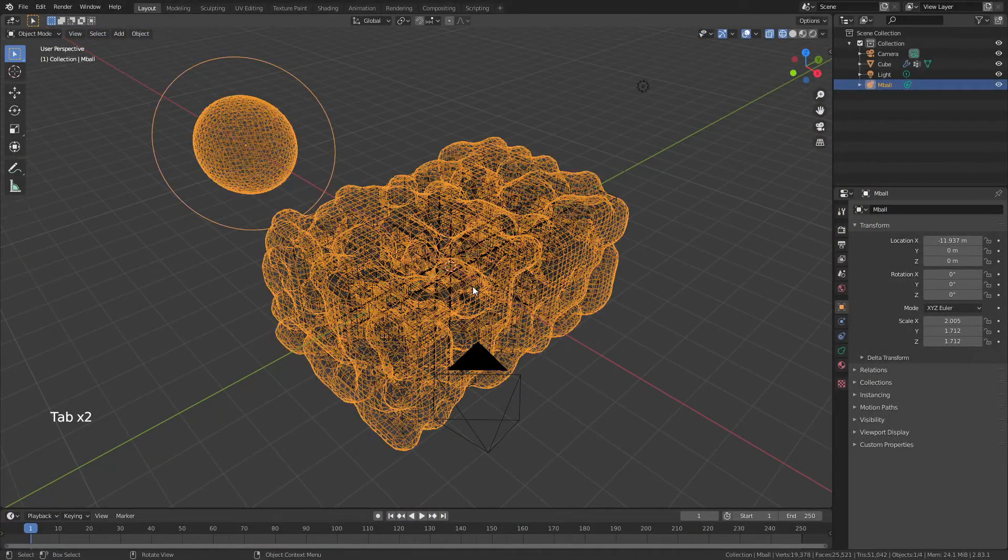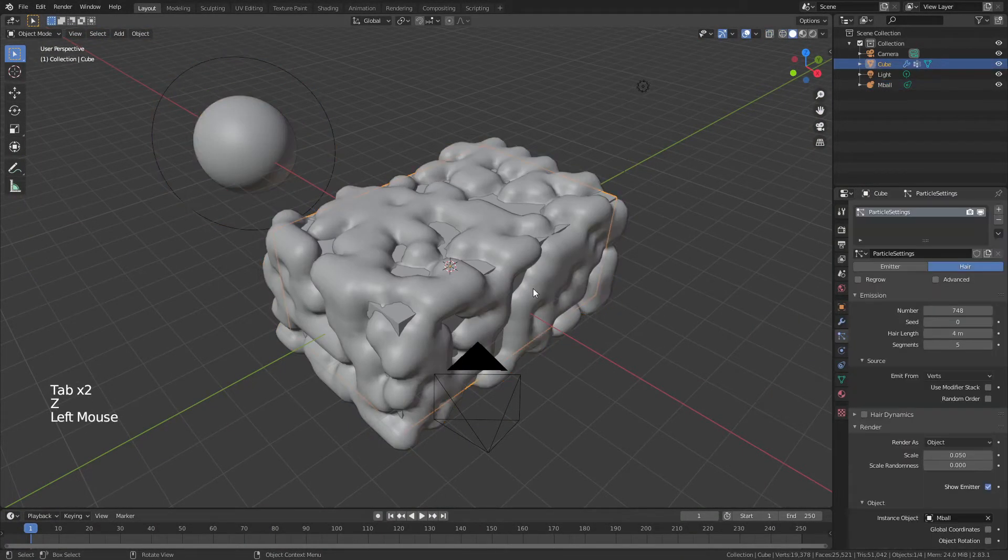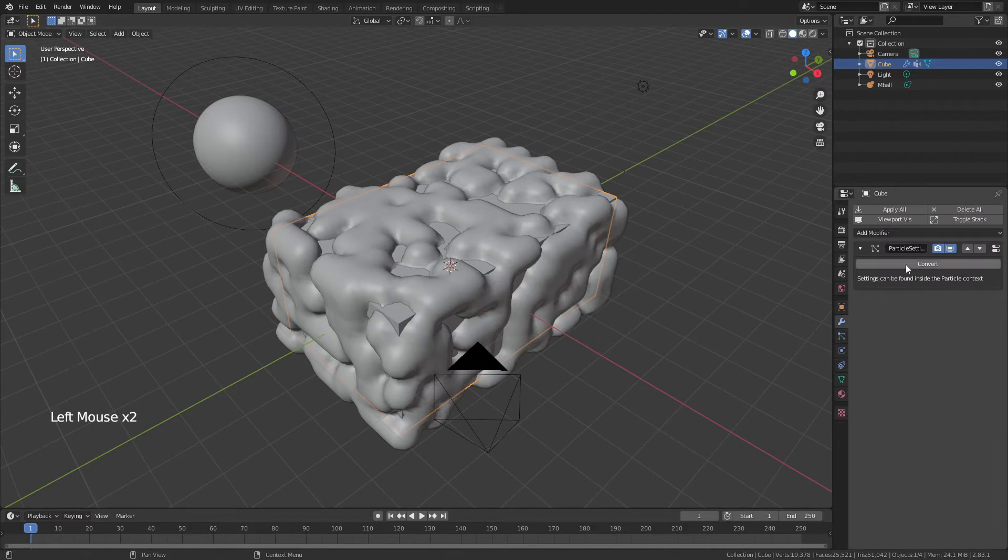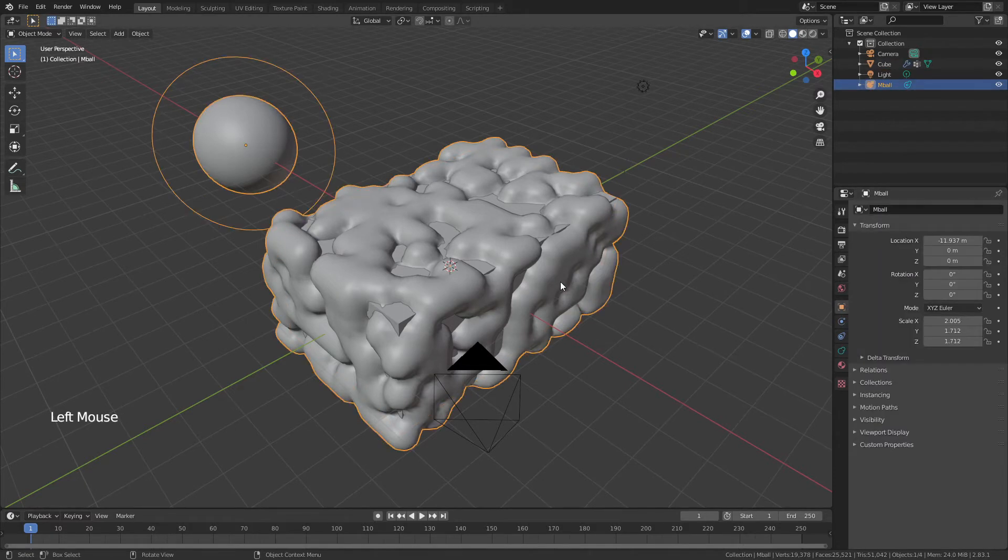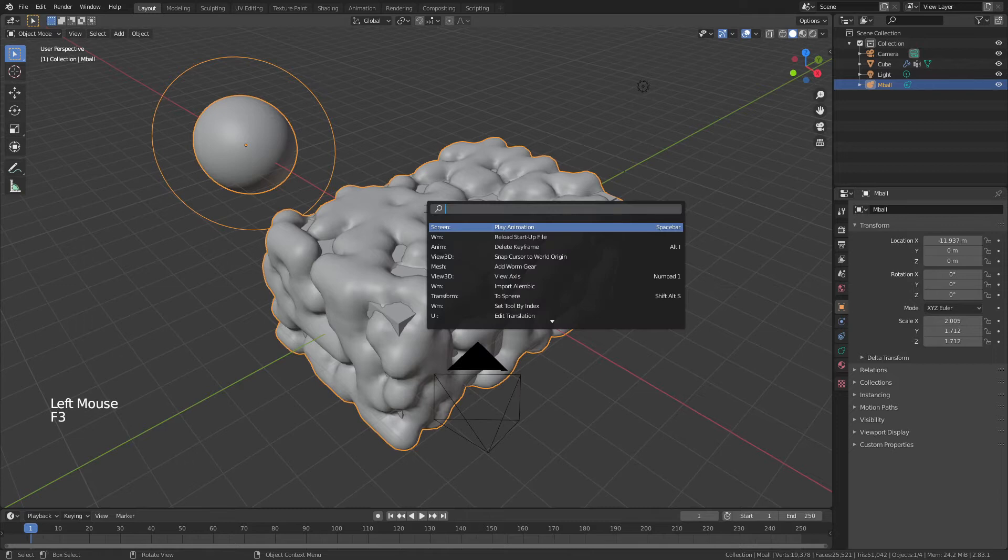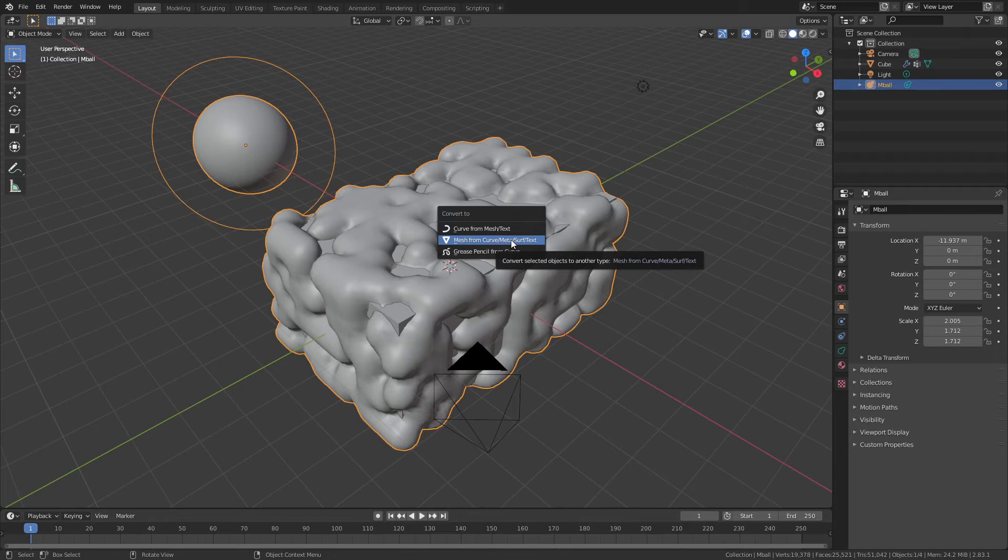You might be tempted at this point to think, okay, I know a little bit about particle systems, I'm going to come to the modifier properties and convert this. Don't do that because that will then give you 748 individual metaballs. Instead, we're going to cheat a little bit by grabbing our metaball, hitting F3 and choosing convert to. And what we're going to convert to is mesh.